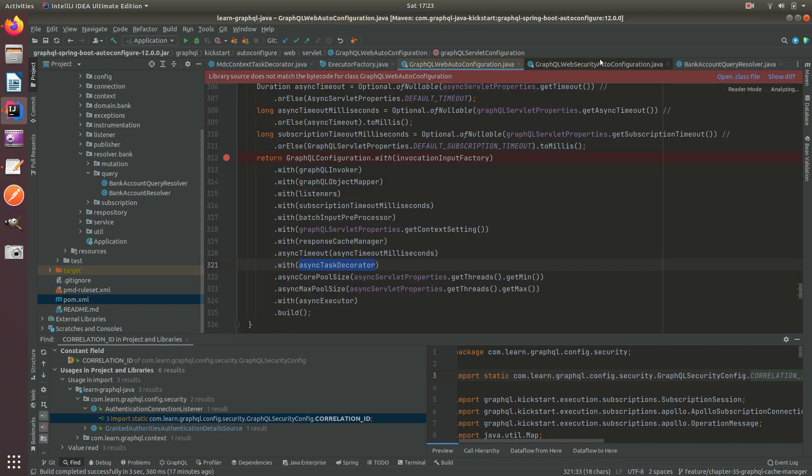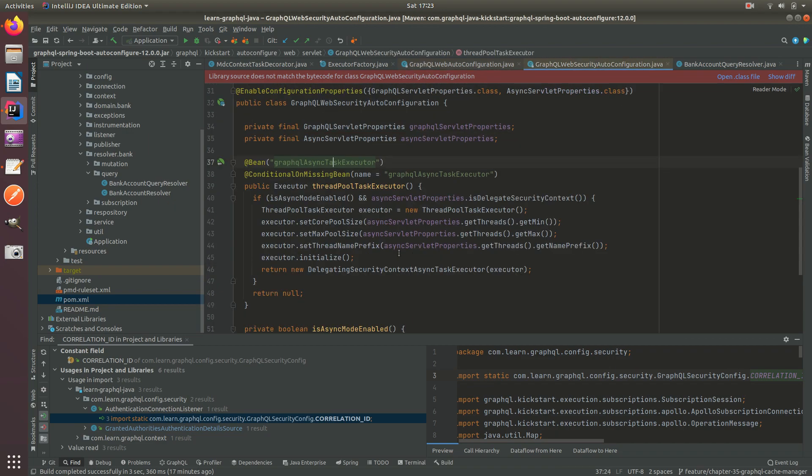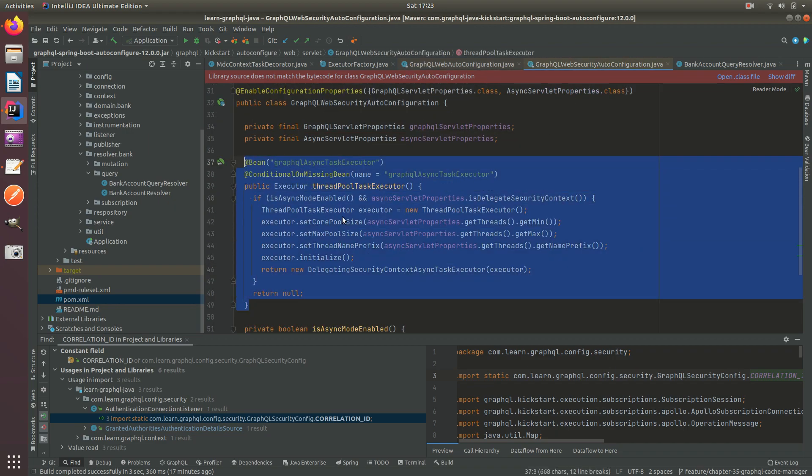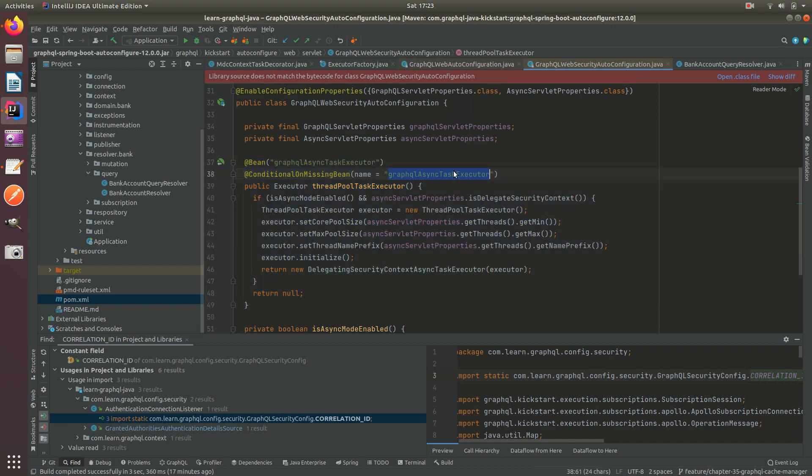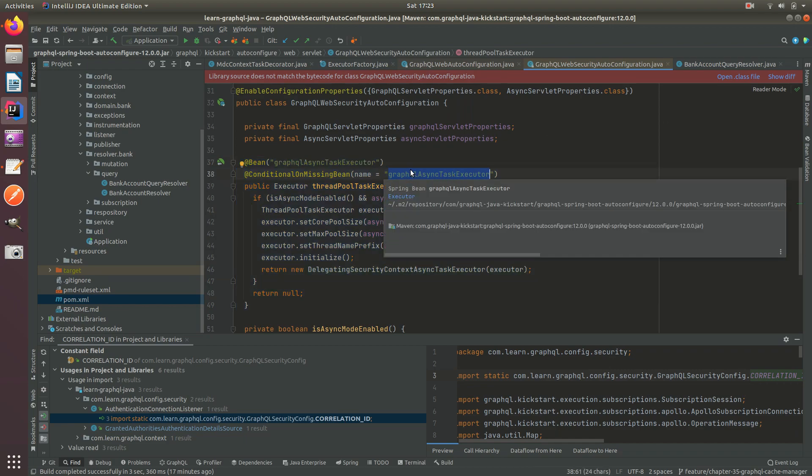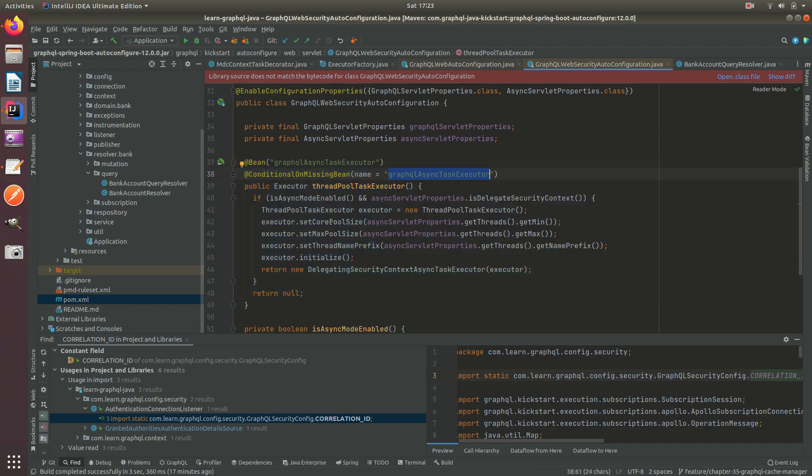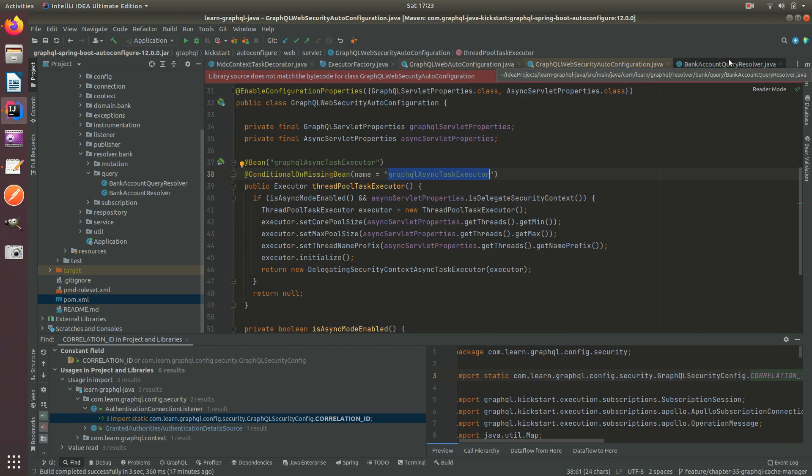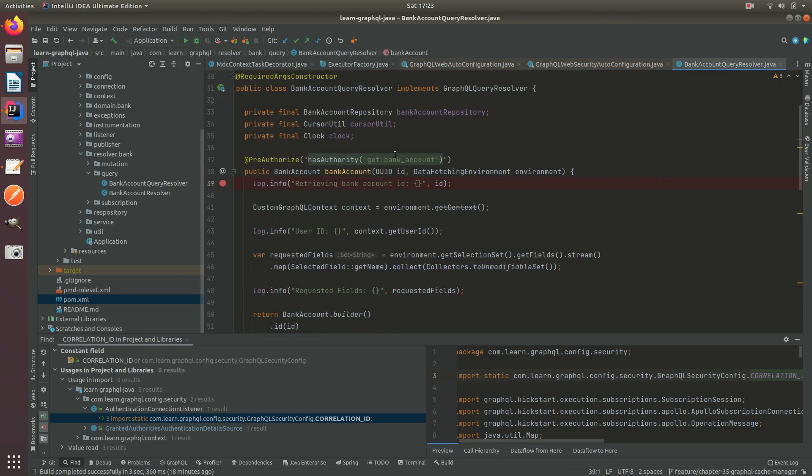Basically there's a new ThreadPool that will be enabled and created and what this will do is handle the resolvers. Previously it would be the NIO threads that would call the resolvers, but now the NIO thread will hand over the work to the GraphQL async task executor and this will be the first thread that will execute our query resolvers.